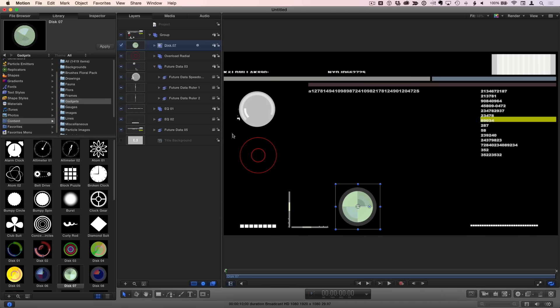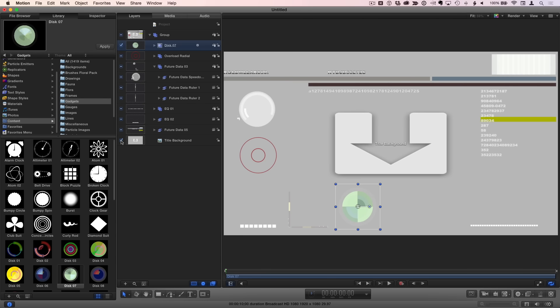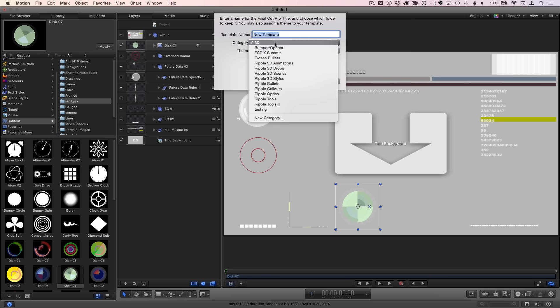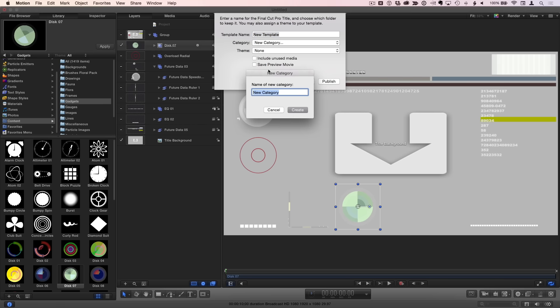Once you have all the elements in place, we activate the title background and press Command-S to save. Then choose a category. I'll make a new one called HUDs and click Publish.